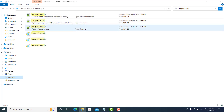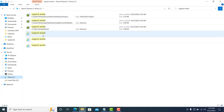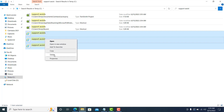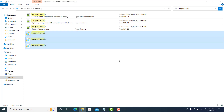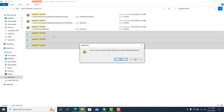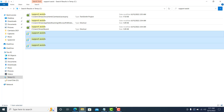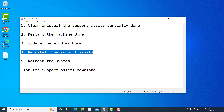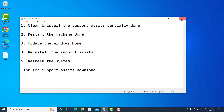Some of the files showing are related to my screen recorder, so I won't delete those. But I will delete the other Support Assist related files — I'll select them, right-click, and delete. Click Yes to confirm. Then I'll also Shift+Delete to permanently delete them. Once you've deleted all of them, close the window and restart the machine.